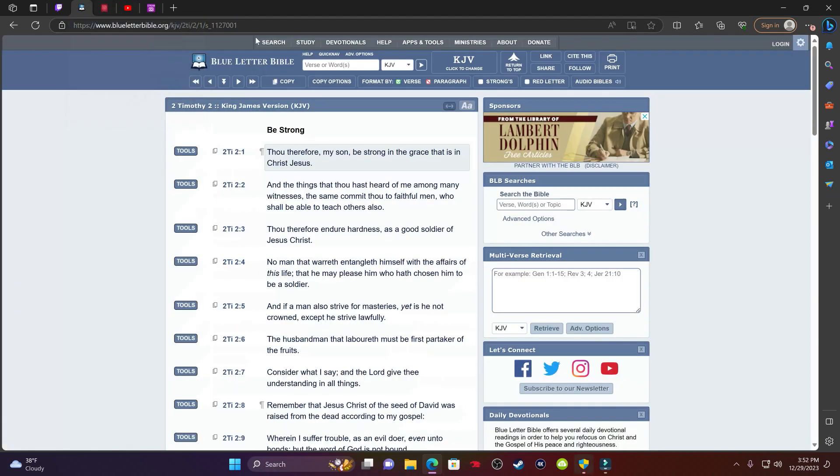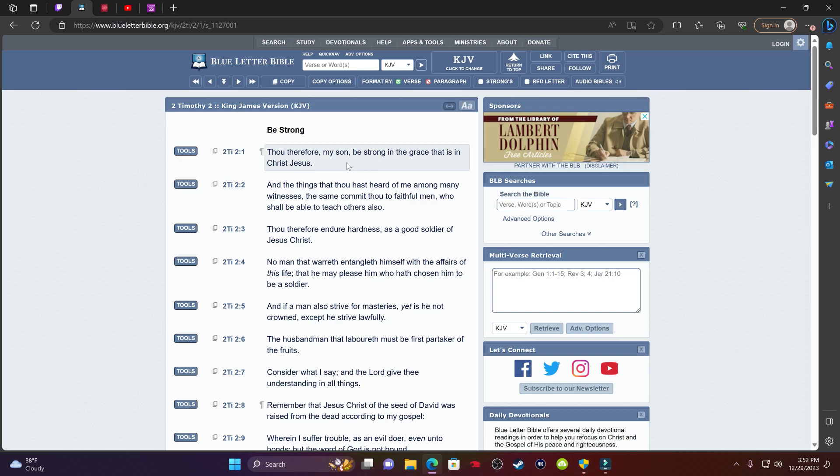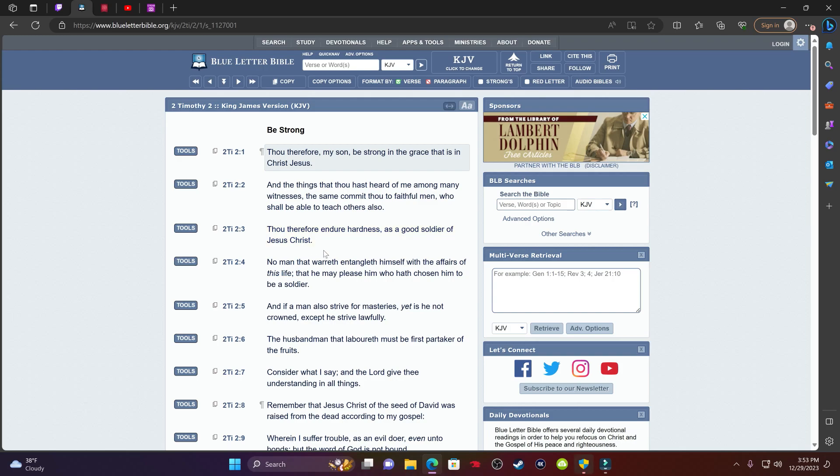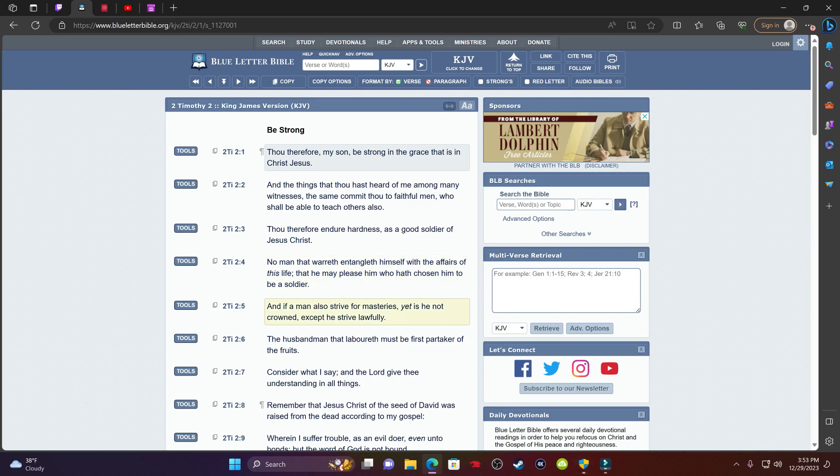Let's get one last scripture then close it out. This is 2 Timothy 2, verse 1. It says: Thou therefore my son, be strong in the grace that is in Hamashiach Yehawashah, and the things that thou hast heard of me among many witnesses, the same commit thou to faithful men who shall be able to teach others also. Thou therefore endure hardness as a good soldier of Yehawashah Hamashiach. No man at war is entangling himself with the affairs of this life, that he may please him who hath chosen him to be a soldier. And if a man also strives for masteries, yet is he not crowned except he strives lawfully. So we got to do what's right by the Lord. And what's that? We strive lawfully.